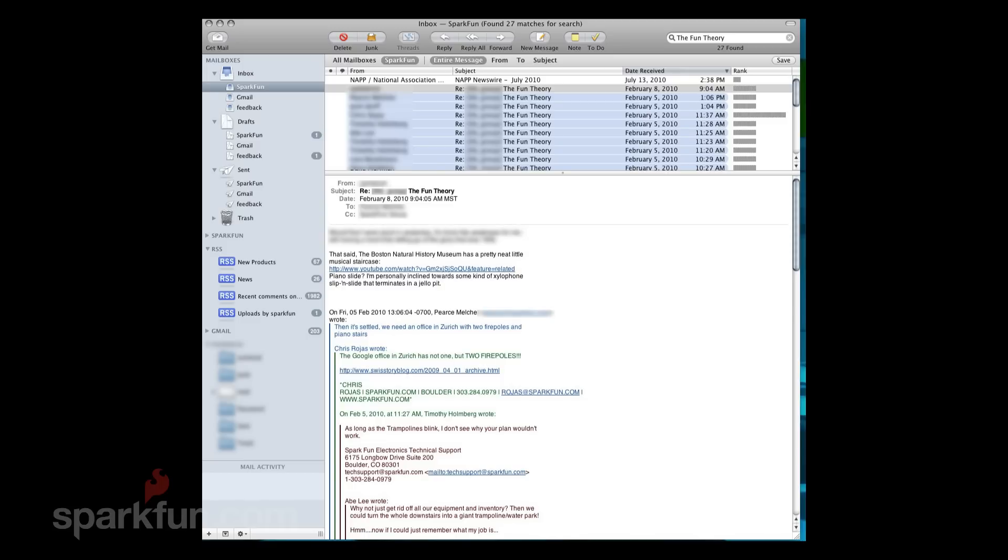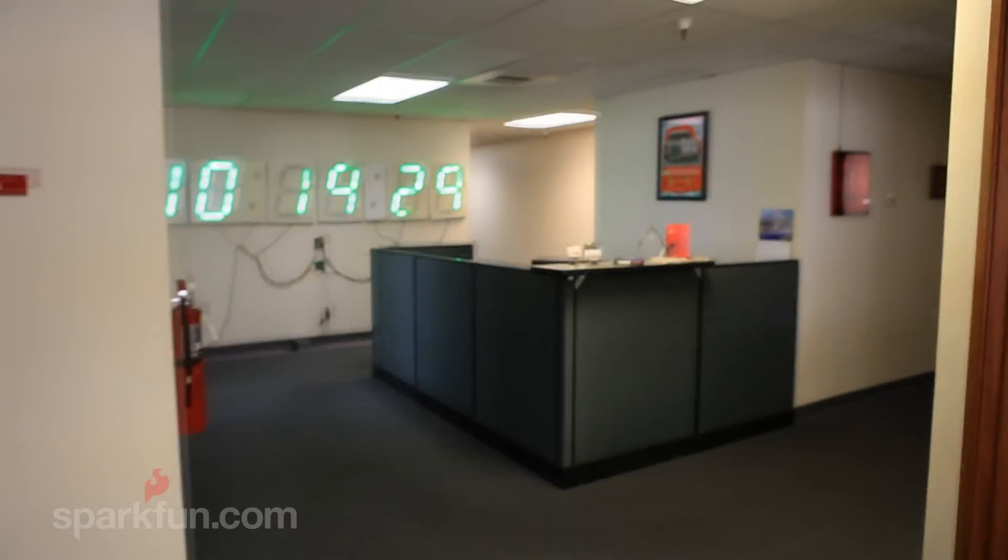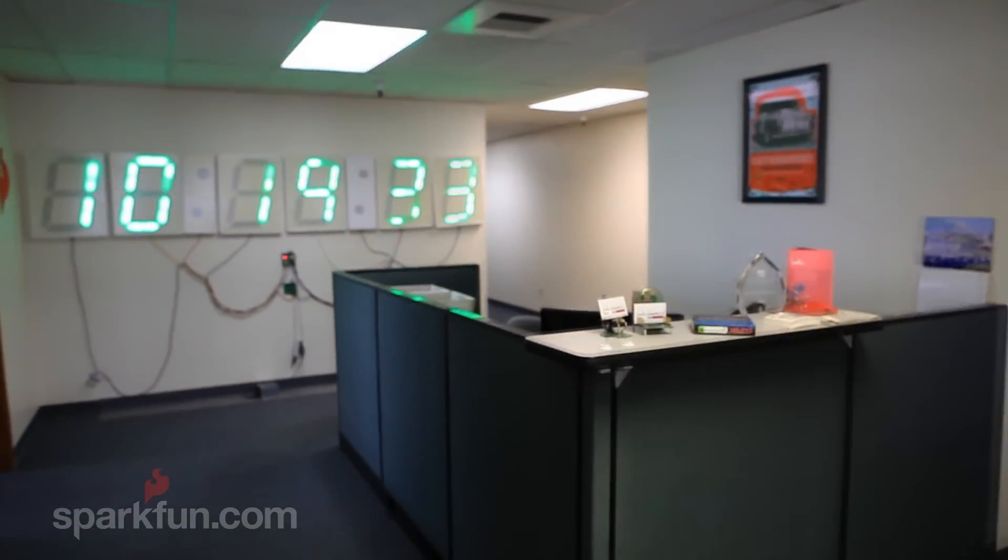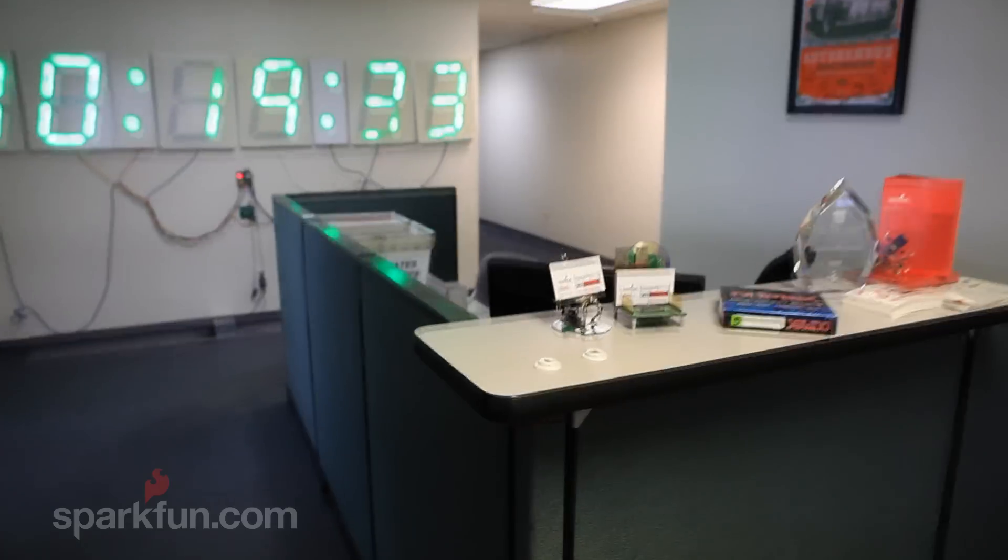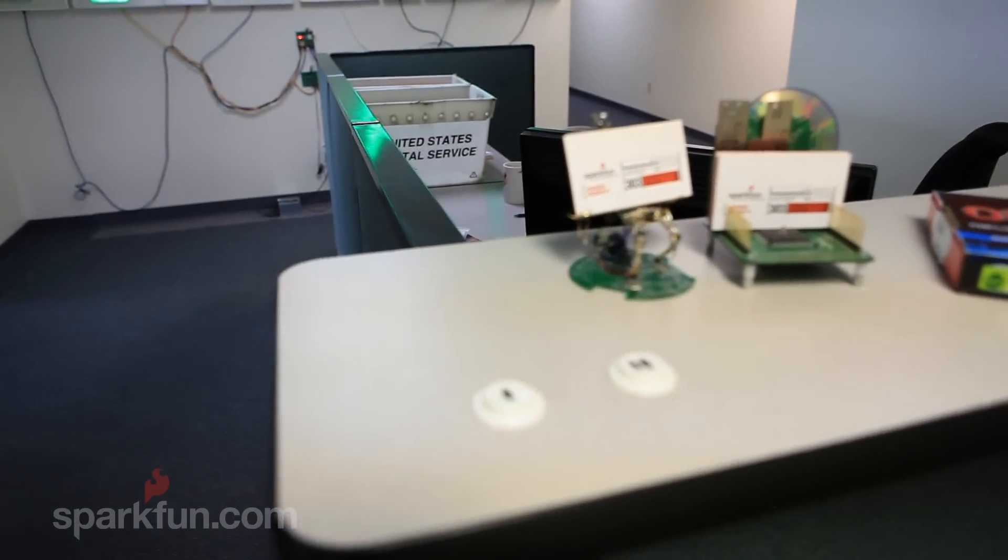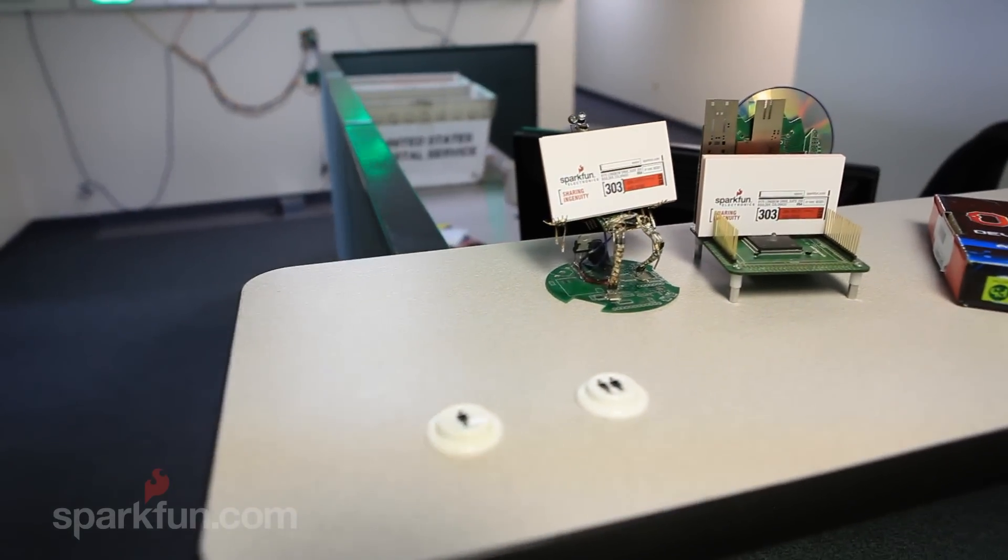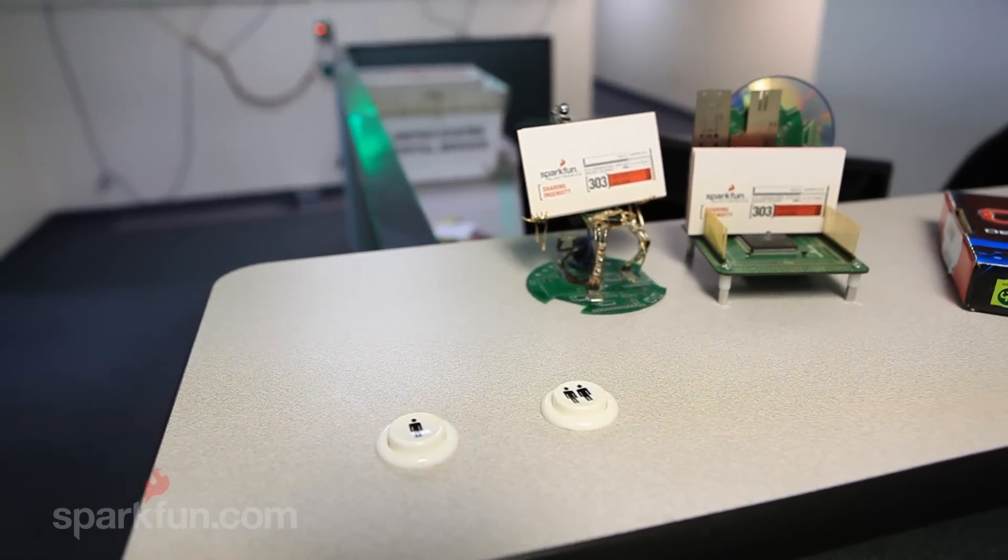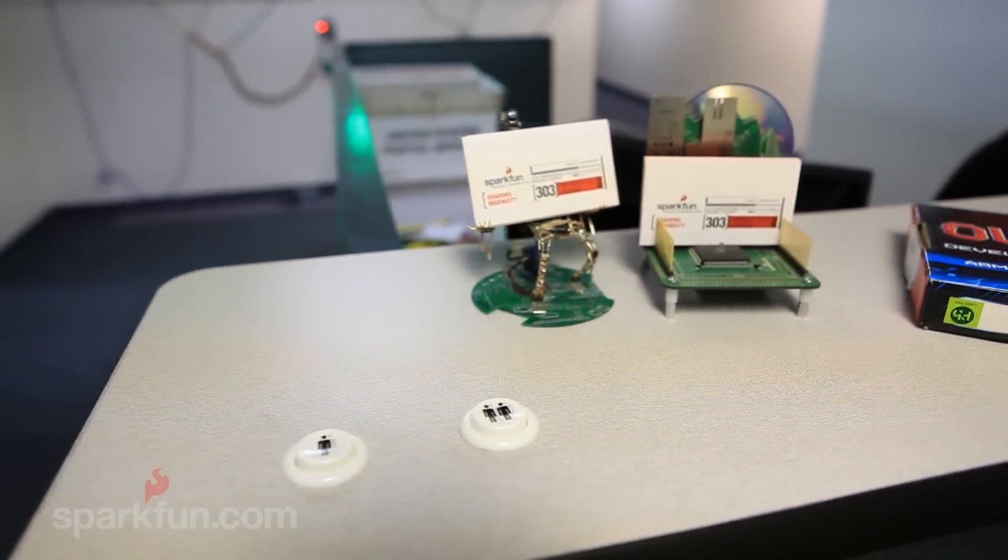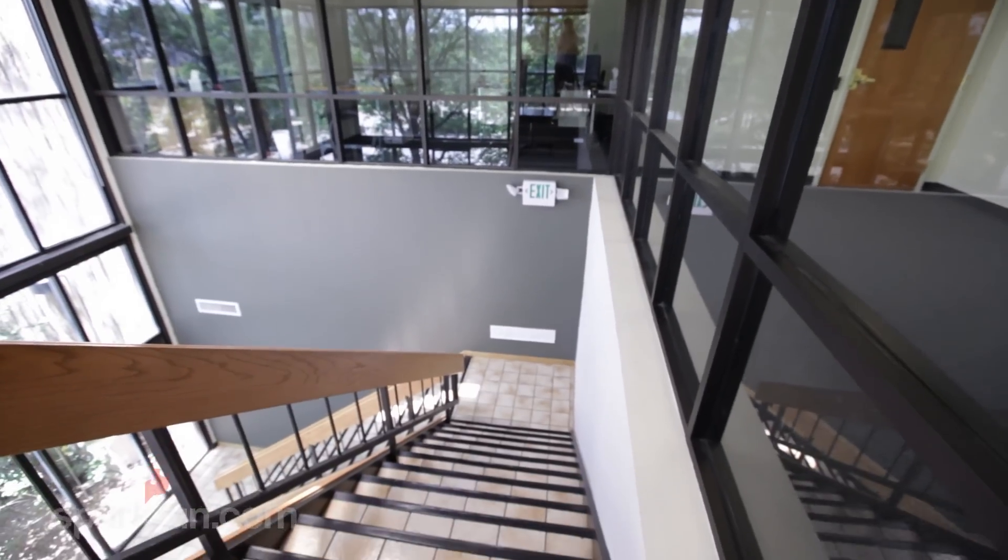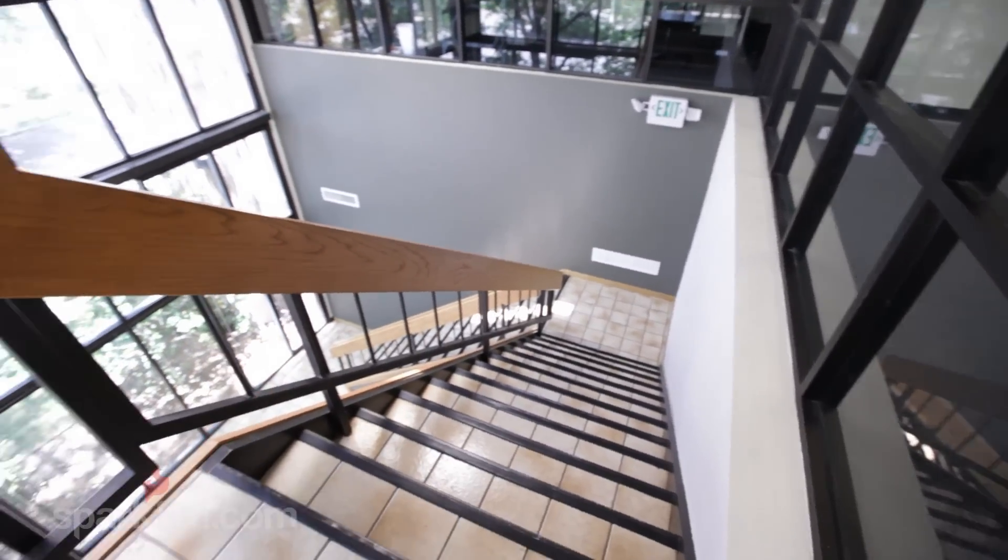That email thread quickly escalated into things that would be awesome to have in our office. So if you've ever been into SparkFun, you've noticed our front desk has some arcade buttons on them. These buttons play MP3 files by connecting an Arduino to Processing and playing an MP3. So I thought it couldn't be too difficult to adapt this into some musical stairs.